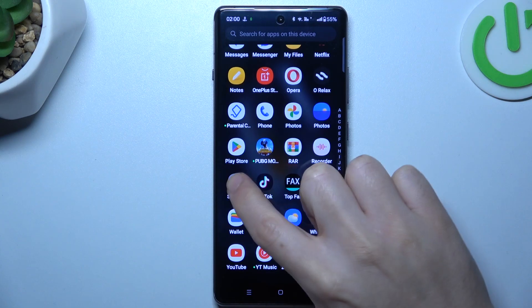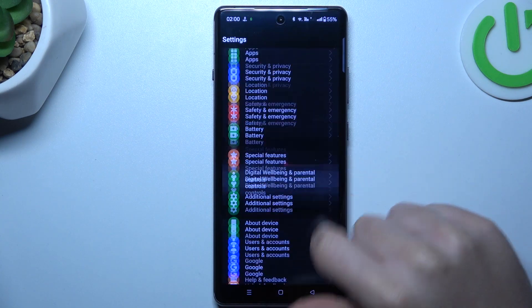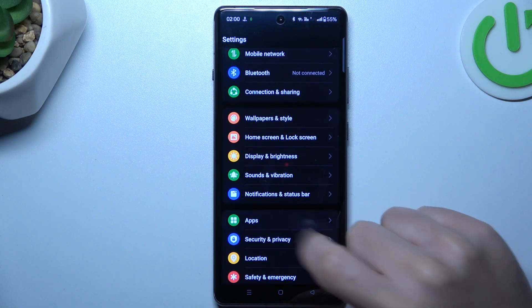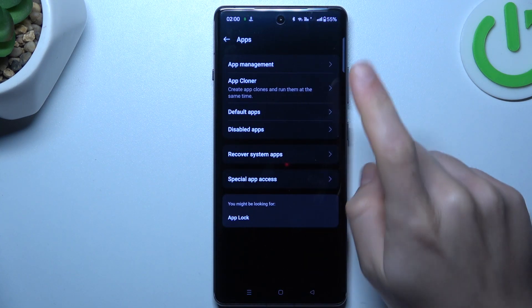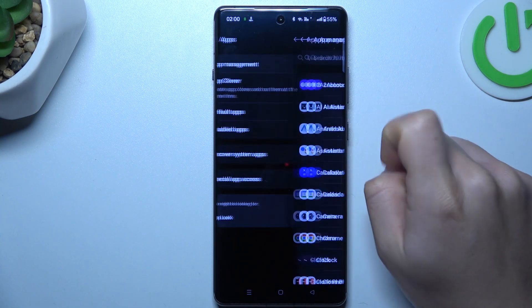So let's start from opening Settings, then go to Apps and choose App Management.